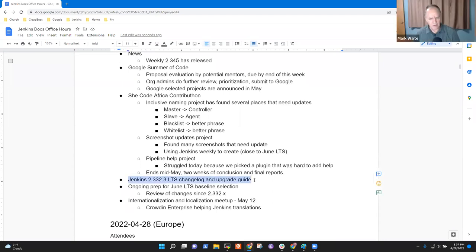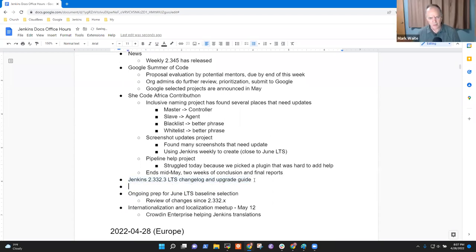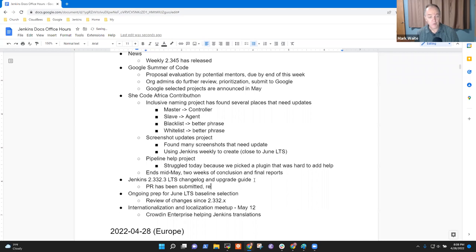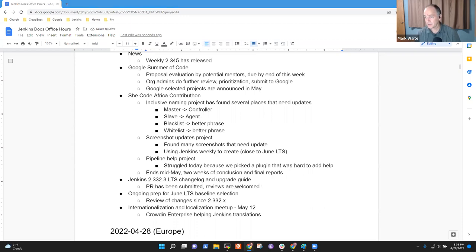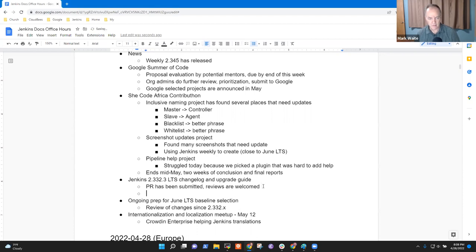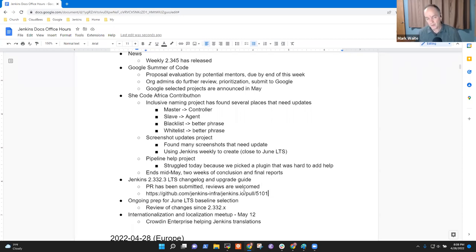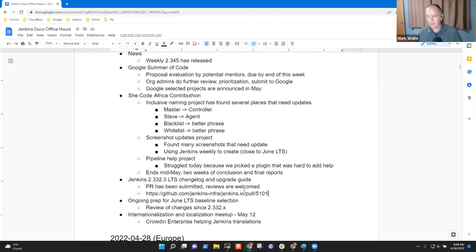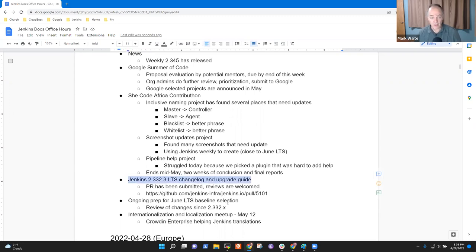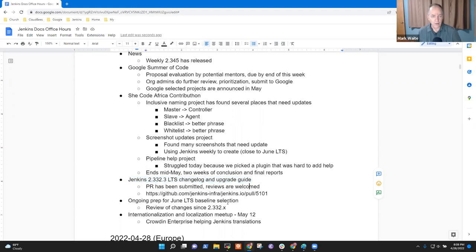Next topic then was the Jenkins LTS changelog and upgrade guide. The PR has been submitted. Reviews are encouraged. And the PR is at, I should paste it in here just so that everybody's got it. Here it is. And if I remember correctly, you have to look at the screenshot. The preview doesn't work because previews are only available for weeklies, not for the LTS previews. So look at the picture, but the picture is included. Any questions on that LTS changelog and upgrade guide?